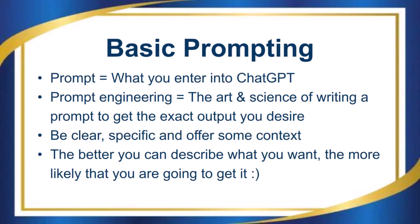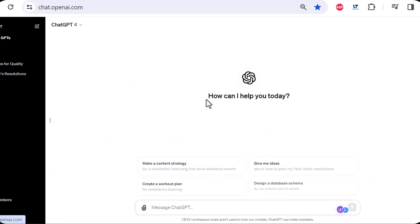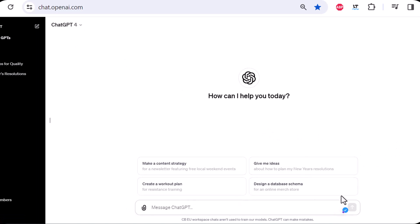So let's say we are here in ChatGPT, opening your conversation, and the prompt is what you type in here.